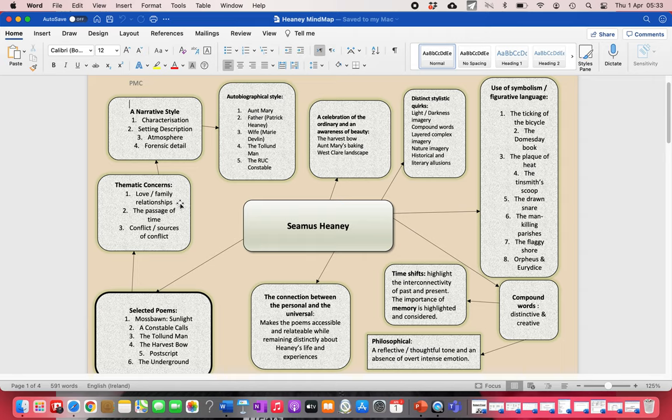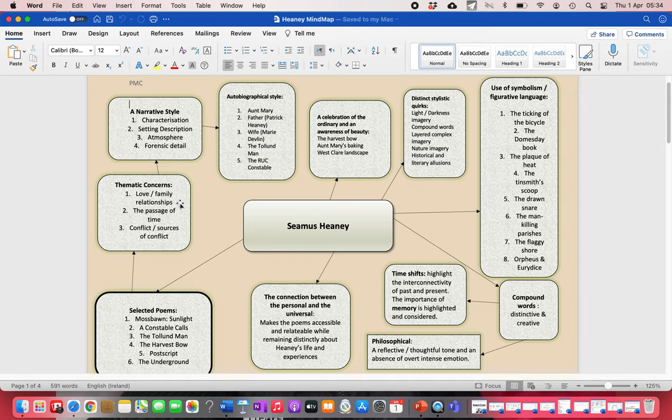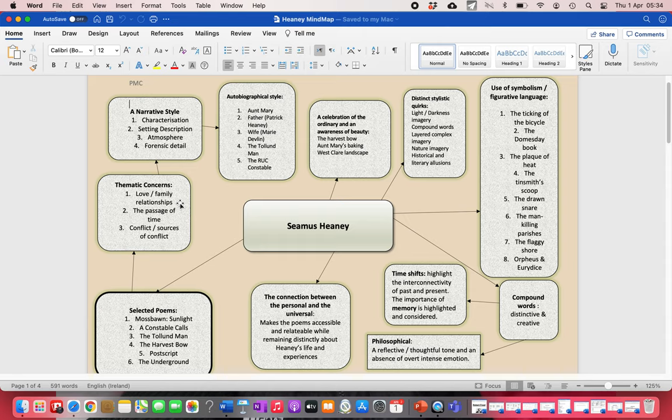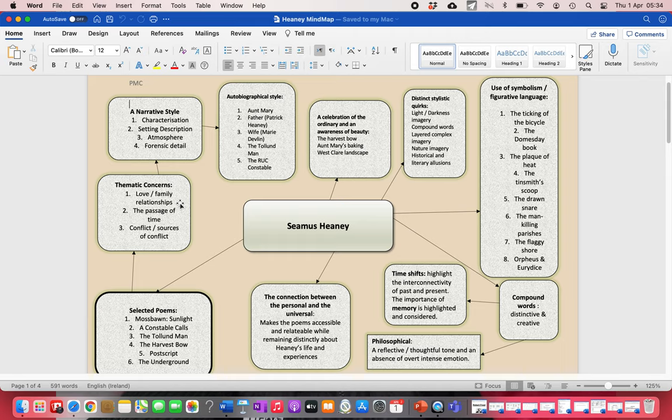Heaney is also really interested in the passage of time, and in particular the connection between the past and the present. In poems like The Harvest Bone, you have a memory poem. He's sitting in his kitchen looking at the bowl. He's a grown man, his father has died, and he's remembering being a kid walking through the fields with his dad and just feeling happy. So that connection between the past and the present is there in poems like Moss Bond Sunlight and The Tolland Man. Memory plays a very important role in Heaney's poetry.